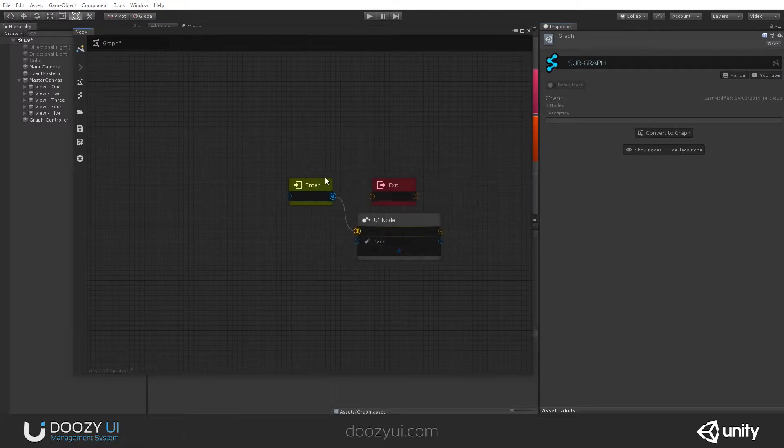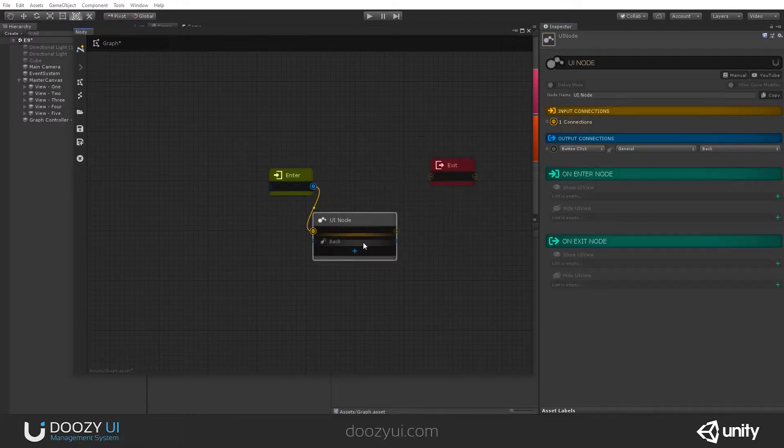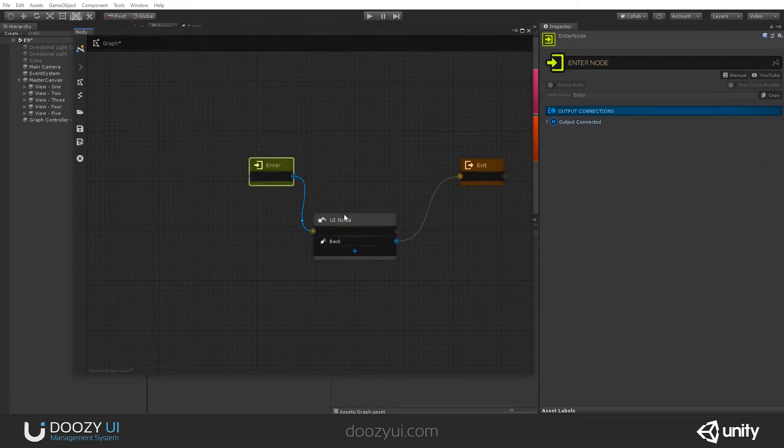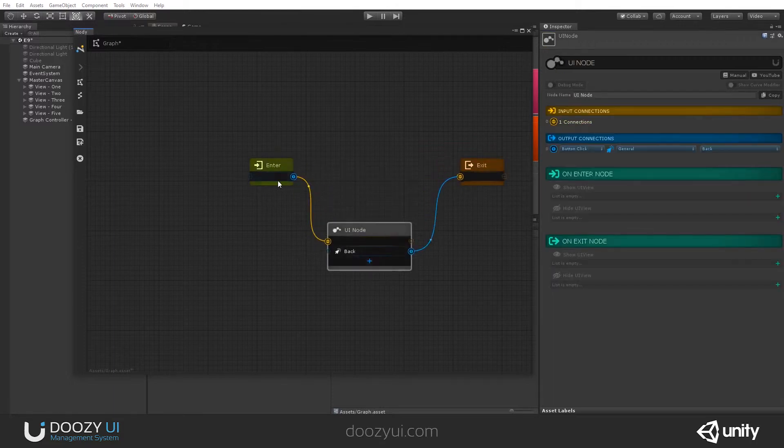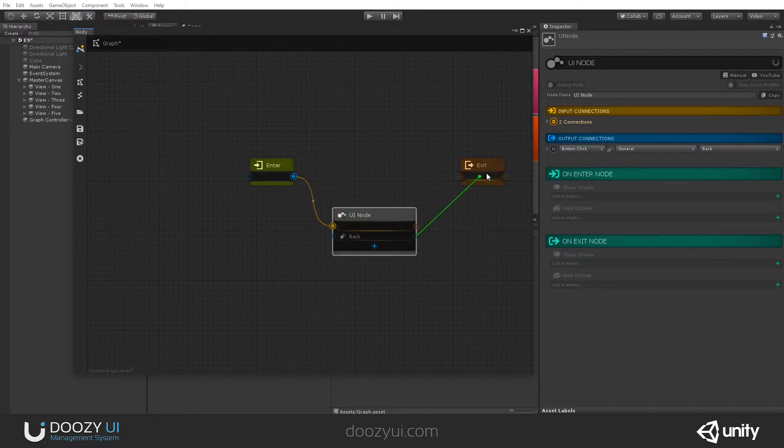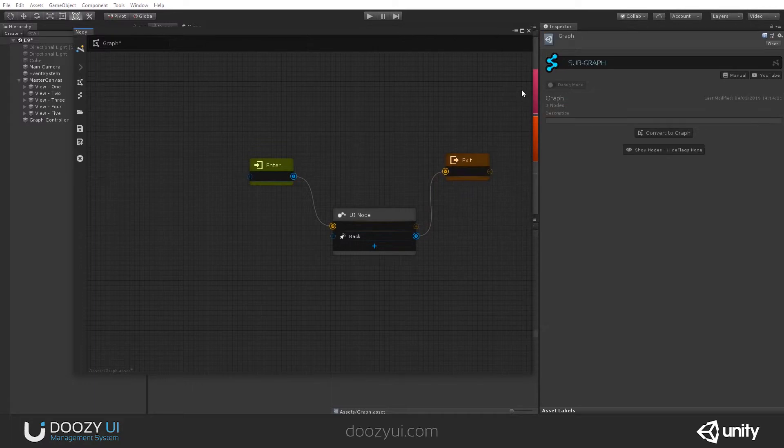You have the enter node and the exit node. And here, this is the interesting part, because the enter node and the exit node are only for subgraphs.